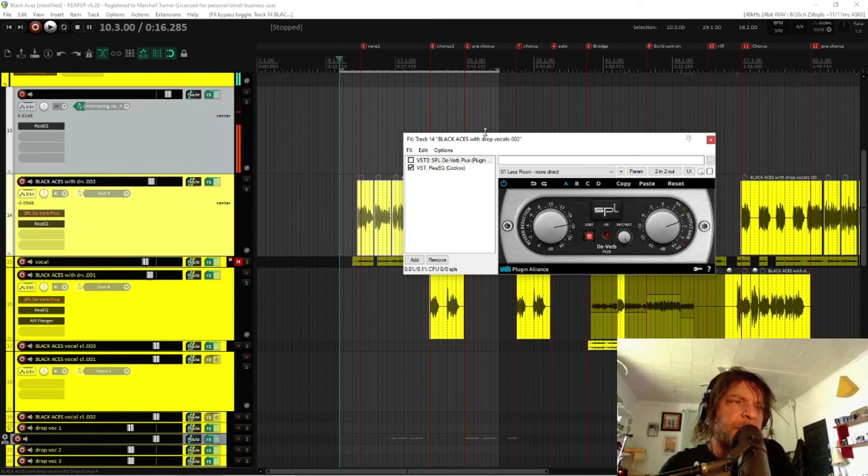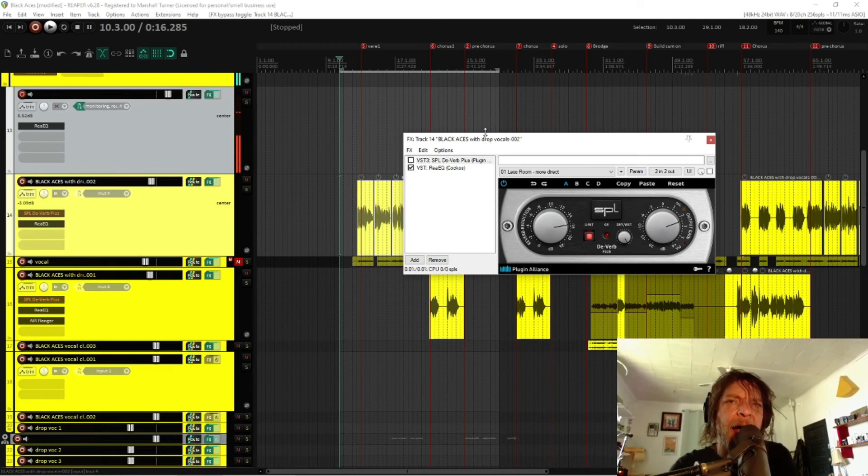I'm not sponsored by SPL. I highly recommend this plugin. If you're collaborating with other artists that don't have an ideal recording environment and you're getting noise or reverb or reflections in the recordings that people are sending you, I highly recommend the SPL Deverb Plus plugin. It is remarkable. I think it's 50 bucks right now.